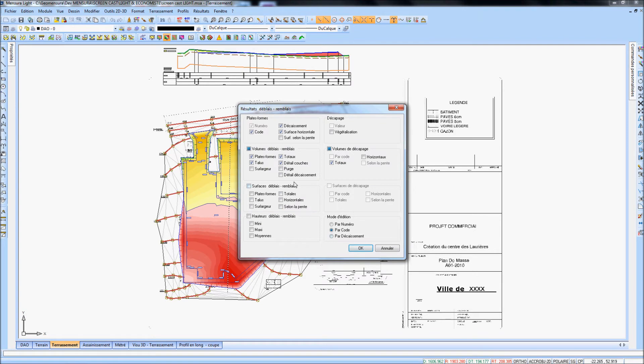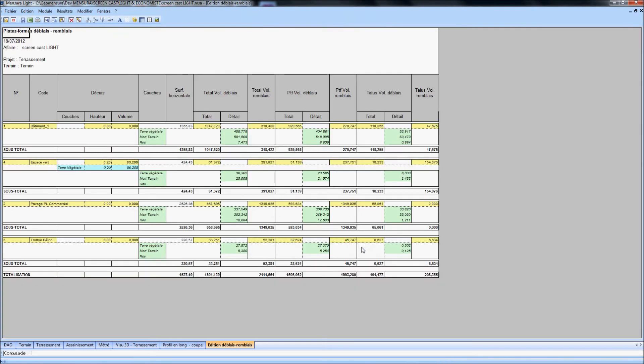The result report is presented as a configurable spreadsheet that you can export to Excel.